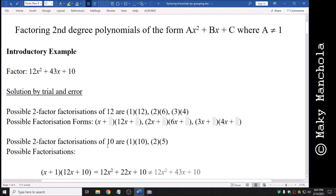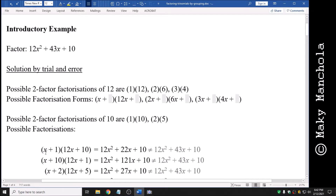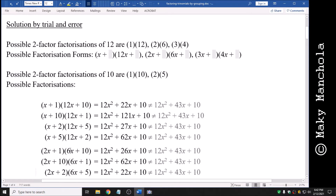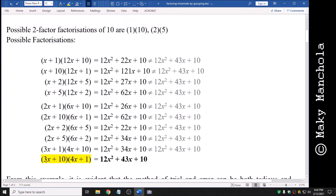So let's look at all the possibilities. We have x plus 1 times 12x plus 10, x plus 10 times 12x plus 1, and so on, up until 3x plus 10 times 4x plus 1. For that last one: 3x times 4x is 12x squared, 10 times 1 is 10, and 10 times 4x plus 3x times 1 gives 40x plus 3x, which equals 43x. So we have factored our polynomial by trial and error.